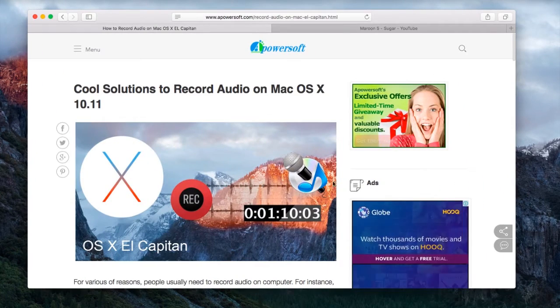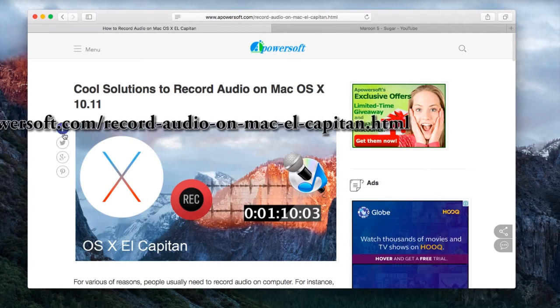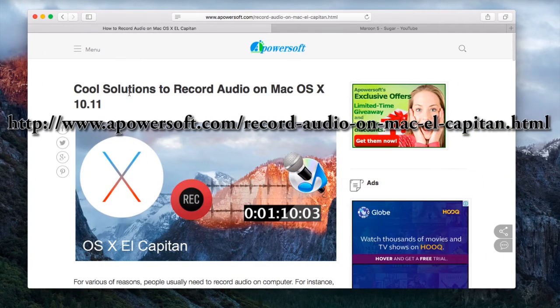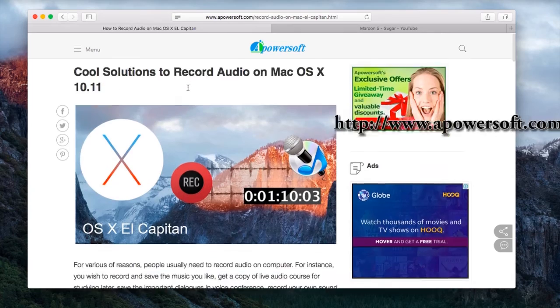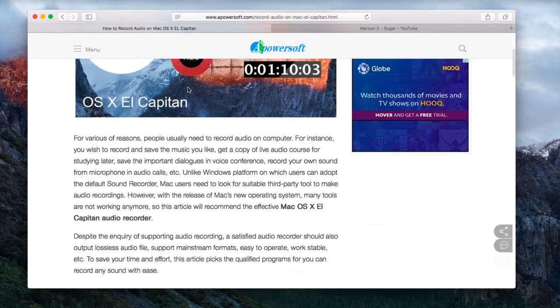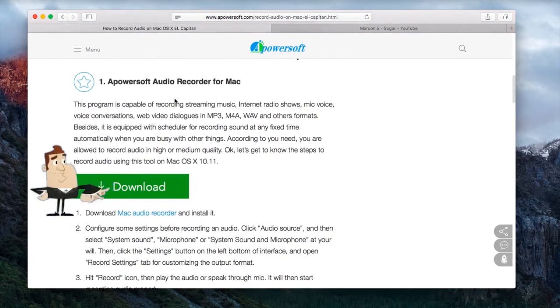Step 1, go to this page, look for Apowersoft Mac Audio Recorder's download link, click it and install.